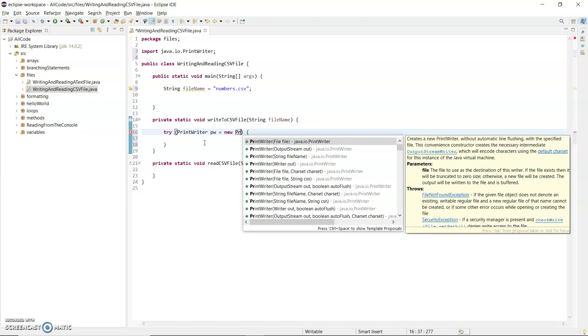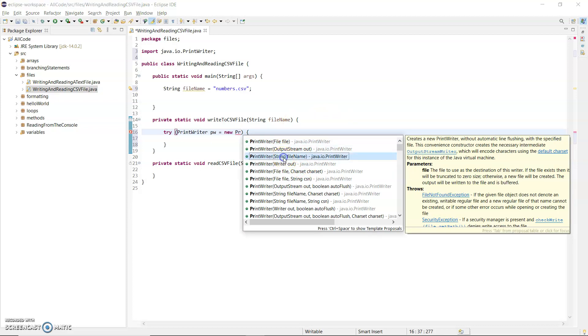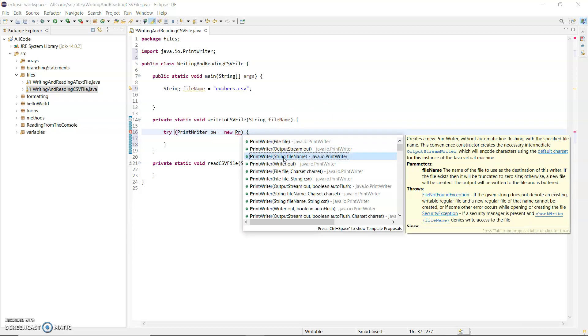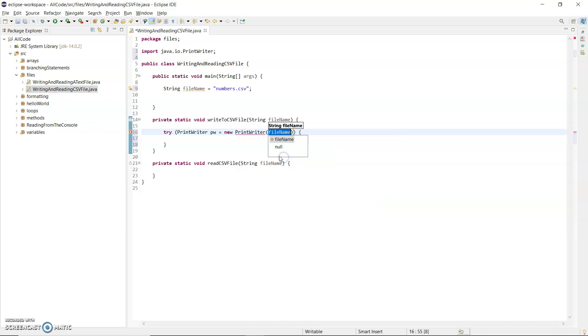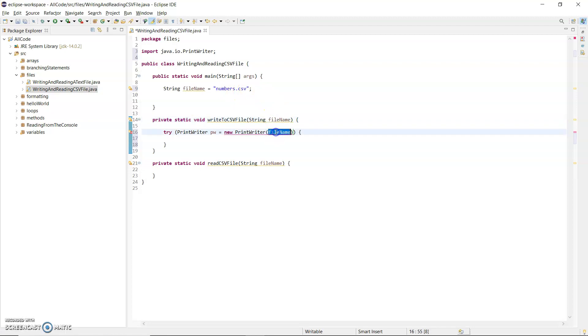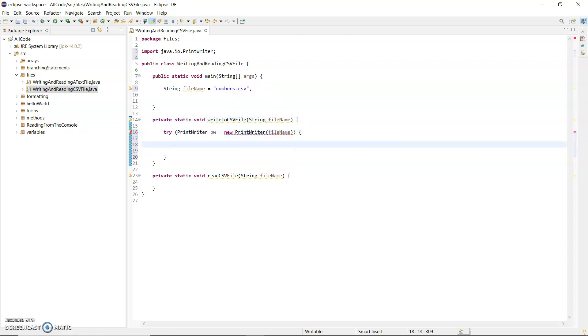Control-space here. I can see the PrintWriter constructors take a file, an output string, or a string. That's what I want. The string is going to be passed in from main—numbers.csv. That will be passed down to the method and then into the PrintWriter object.